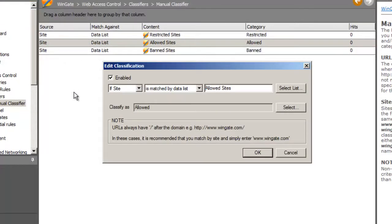The manual classifier also comes with some classifications pre-configured. We'll be using allowed sites for our rule, but you can also see banned sites and restricted sites. It's easy to create more classifications, and we'll look at that in another video too.